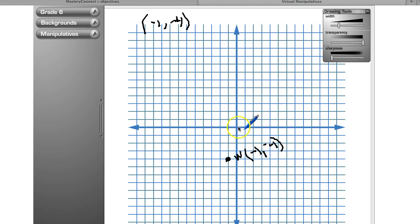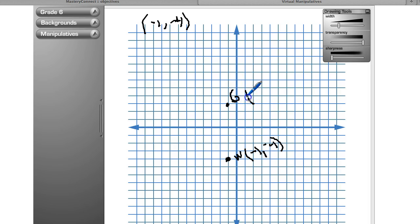My other coordinate I need to locate is G, which is at negative one, positive three. Here's negative one on the x-axis, and for positive three on the y-axis I go up three — one, two, three — so here's where G would be, located at negative one, positive three. I apologize that the pen isn't working great, but hopefully you can still see what I'm trying to get across.